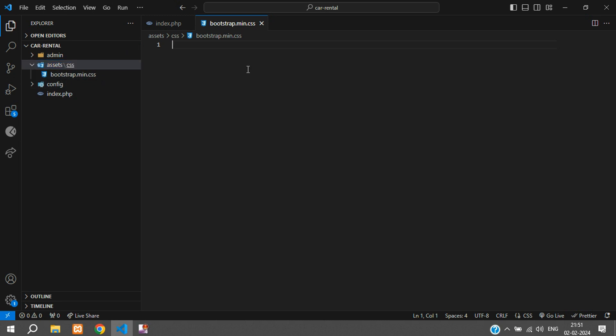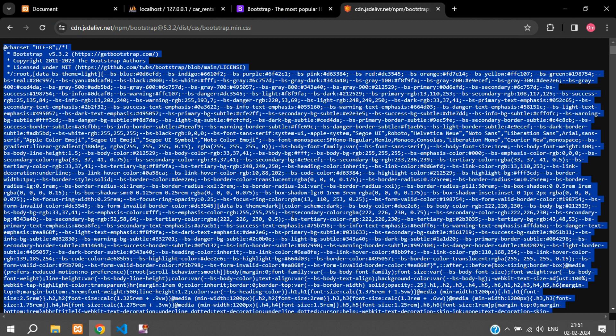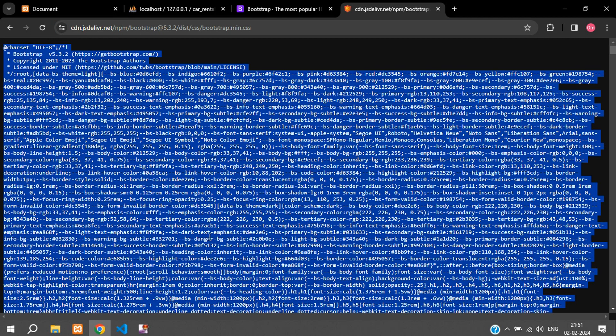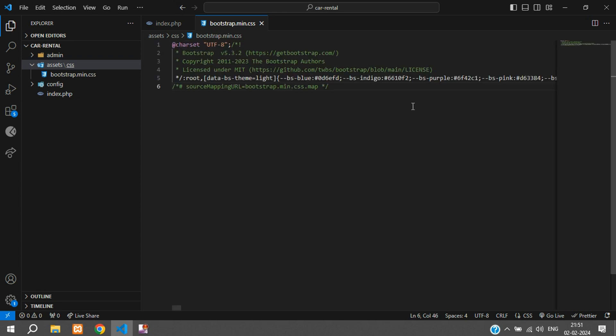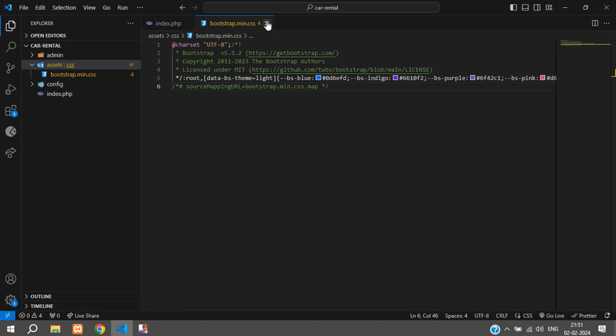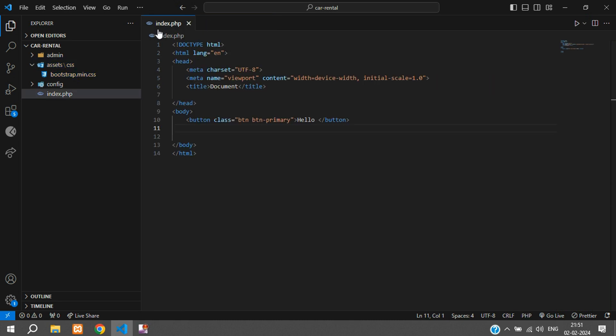So inside assets I have a CSS folder, inside that I have a bootstrap.min.css file. Here I can just copy this by pressing ctrl-A and copy and paste. Save it and you can close it.